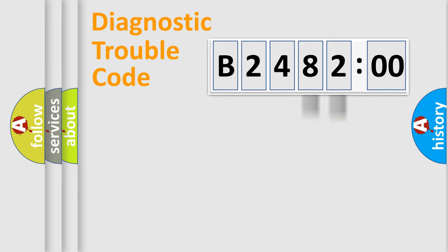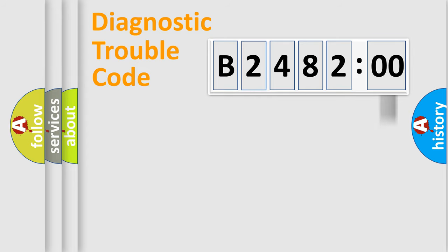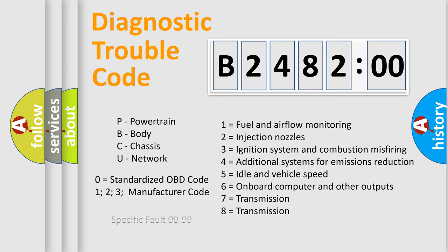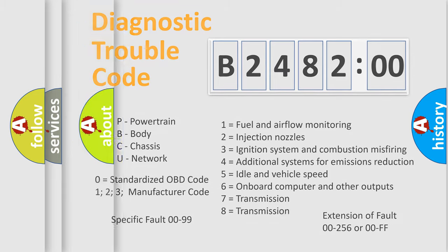Only the last two characters define the specific fault of the group. The add-on to the error code serves to specify the status in more detail, for example, a short to the ground. Let's not forget that such a division is valid only if the other character code is expressed by the number zero.